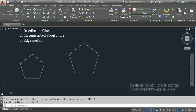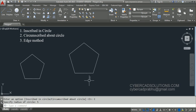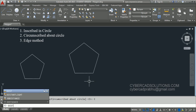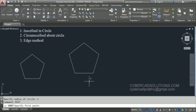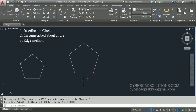Now you can see a polygon is created. Try to find the length of one side so that we can understand what this radius of circle represents. Again use the DIST command — type DIST and press enter, then pick two points. The result is 7.2654, which is not our requirement.